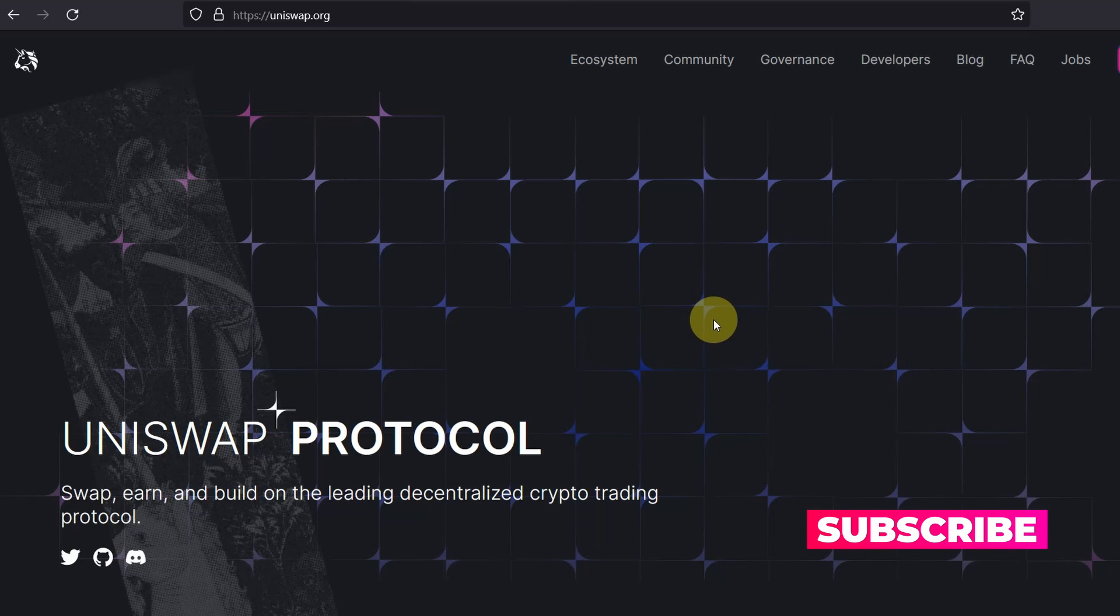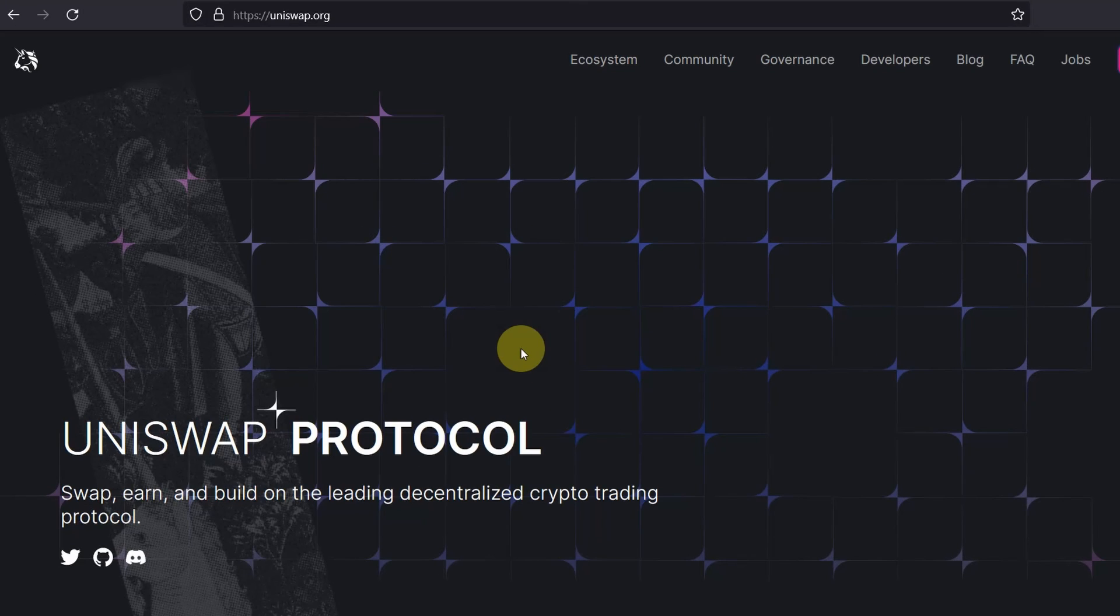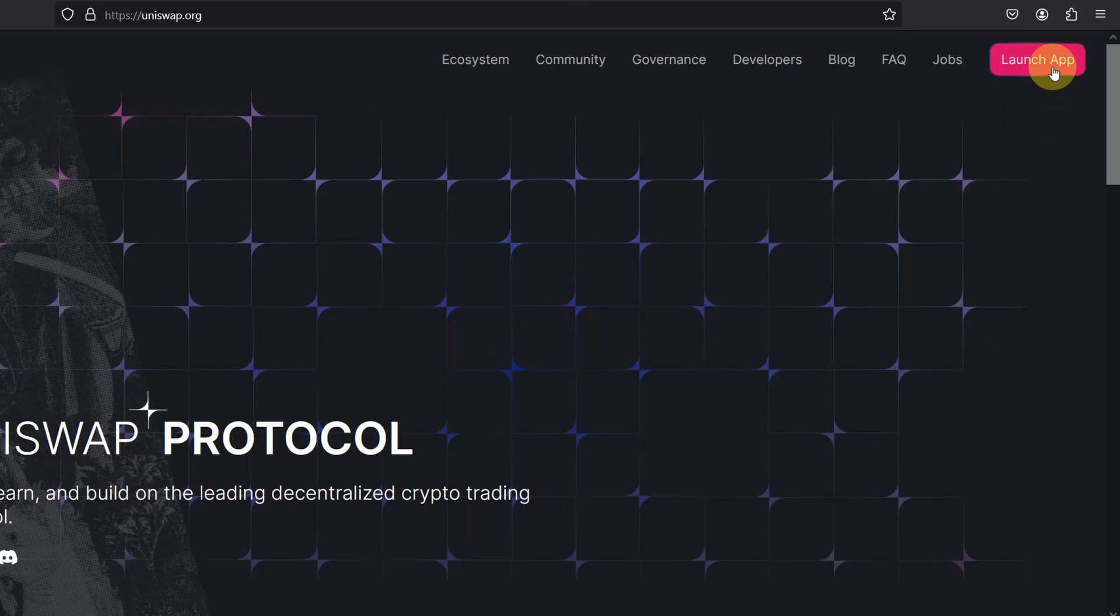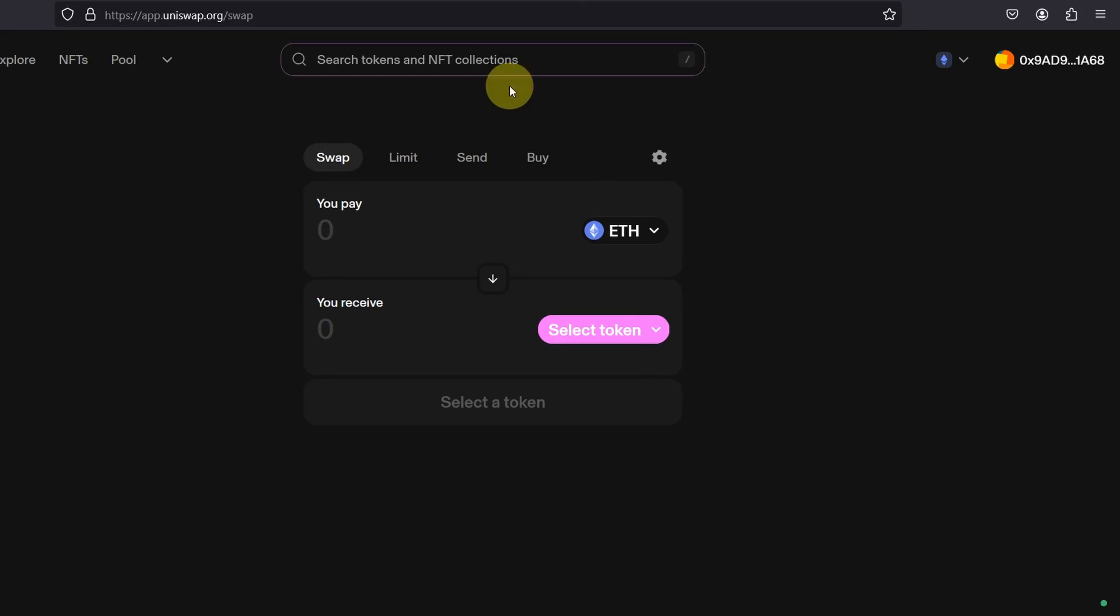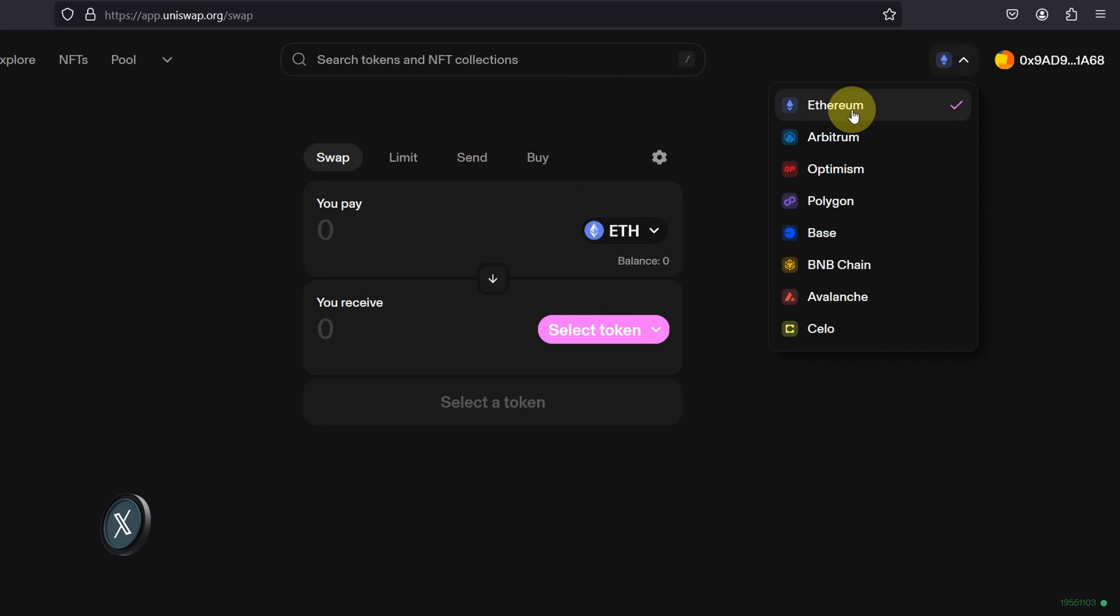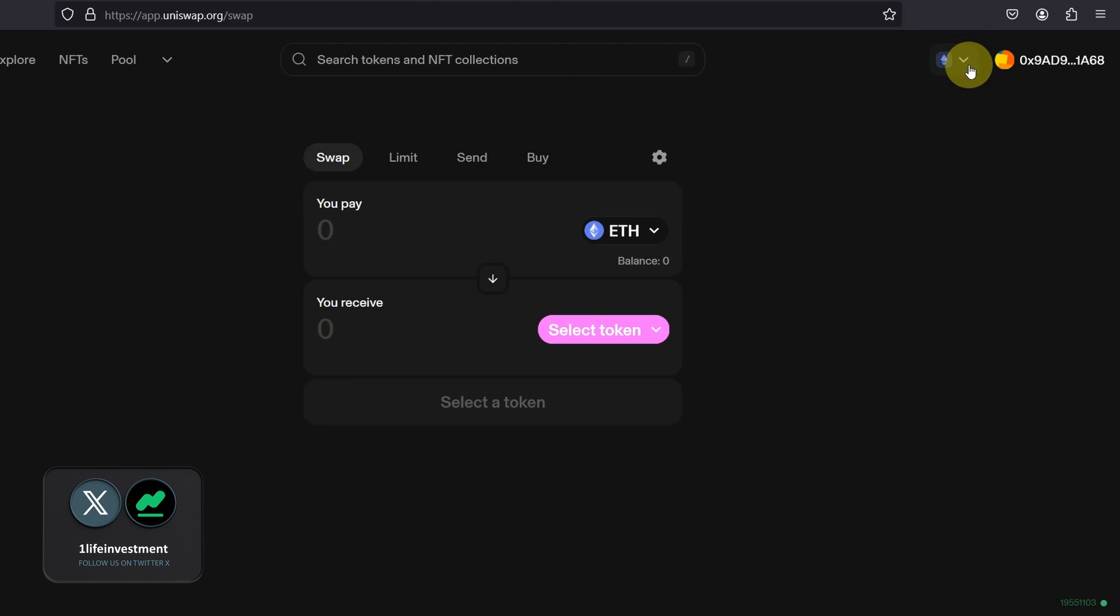Always make sure that you know the correct URL you're visiting, because there are a lot of pretend websites that will actually phish you. Click on launch app. And on top right corner, it's by default connected to Ethereum layer one. Click on the drop down menu and click on Base.